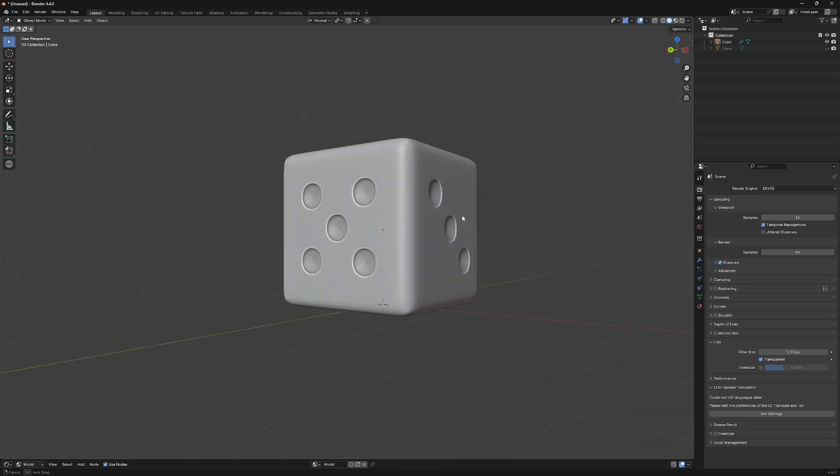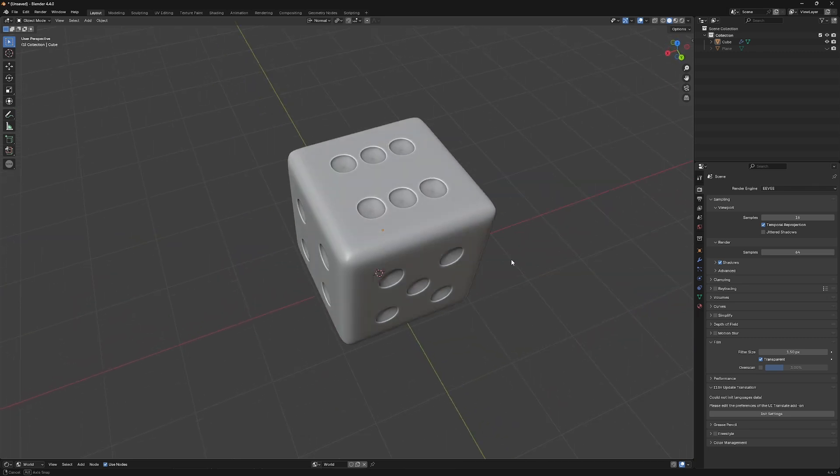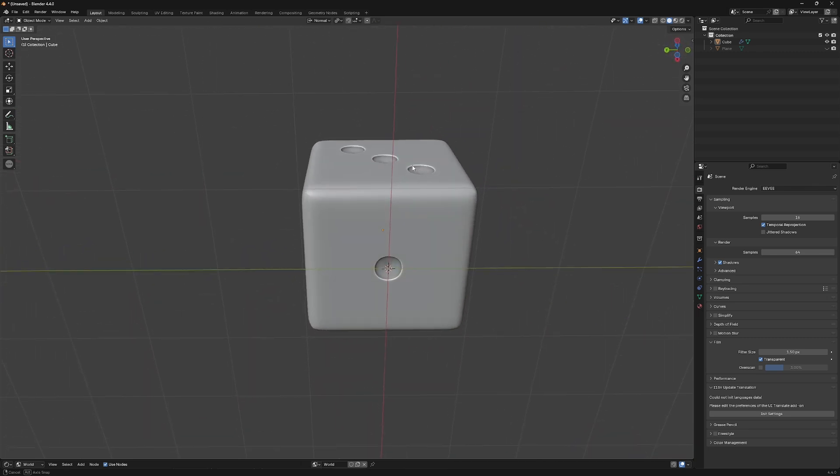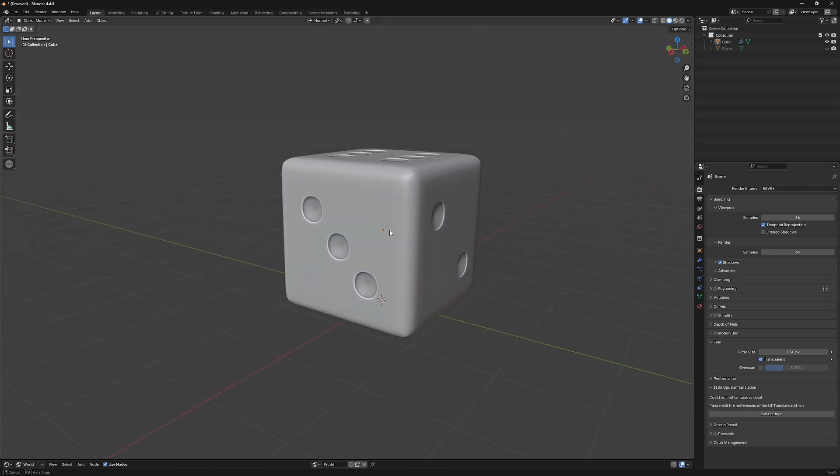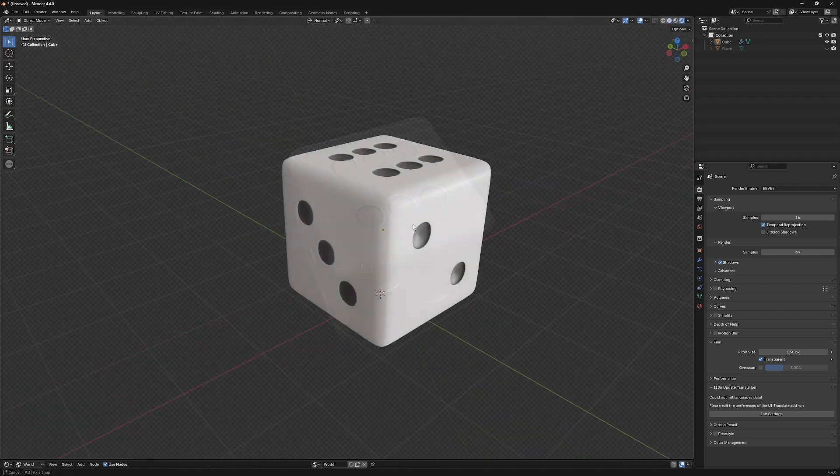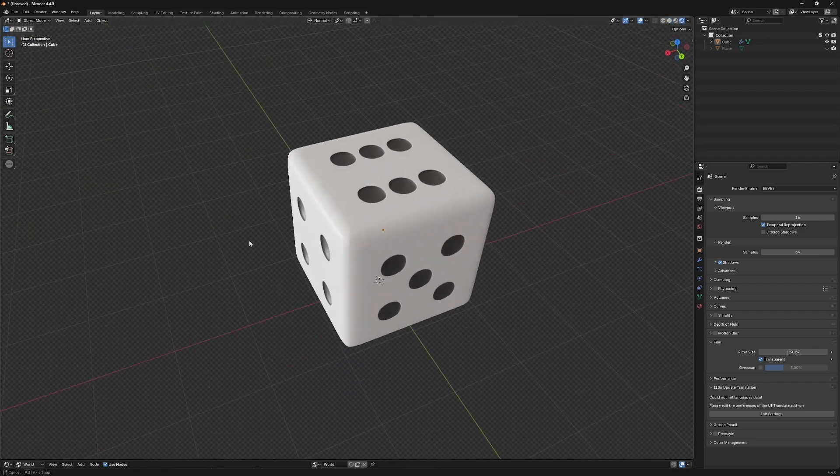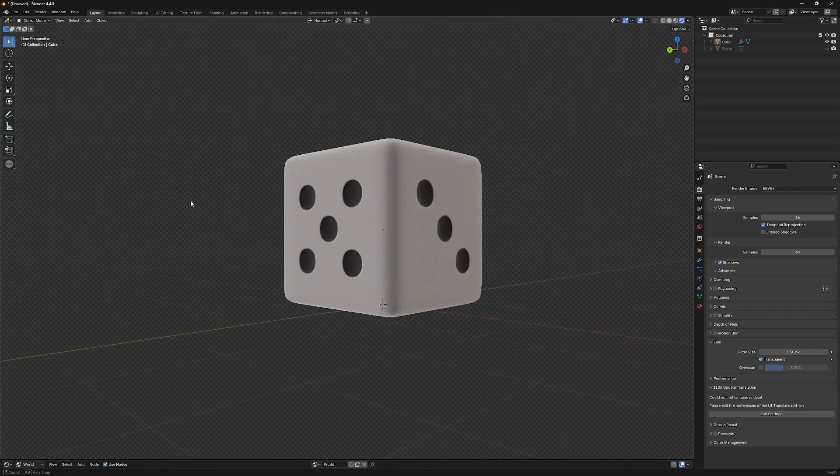Hey guys, welcome to my 3D modeling tutorial. In this video, I'll show you step-by-step how to create a dice in Blender. Let's get started!